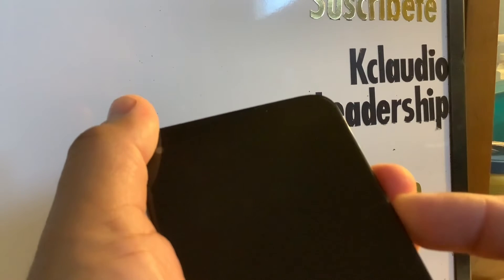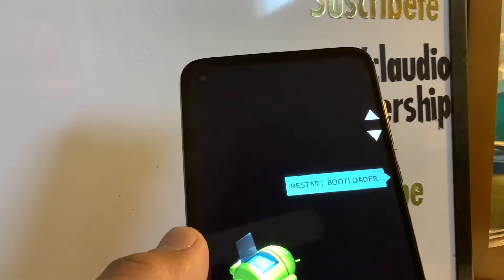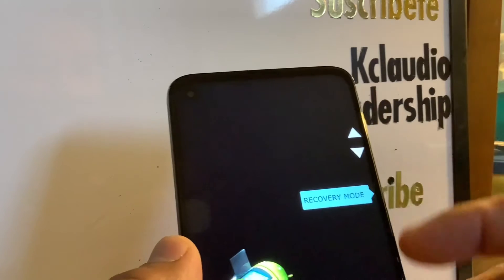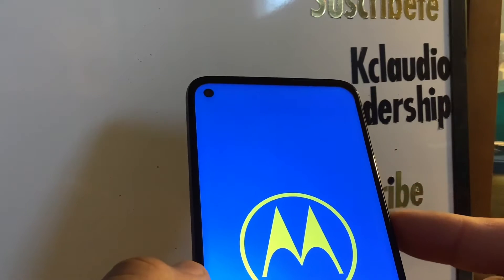The phone must be powered off. Hold volume down and power key together, and as soon as the recovery options appear on the screen, release both keys. Now use volume down to scroll through the options and find recovery mode. Once recovery mode is highlighted, press the power key.